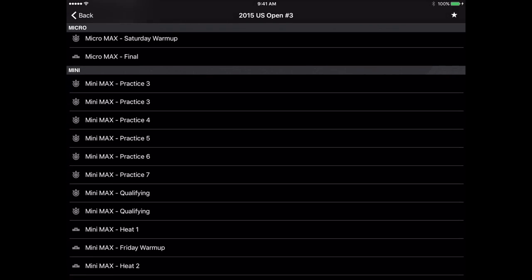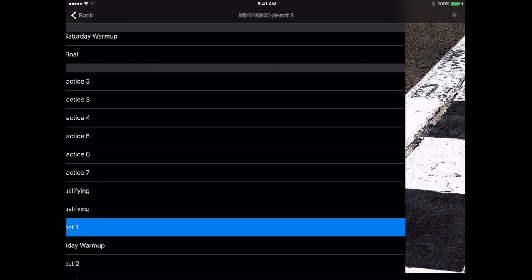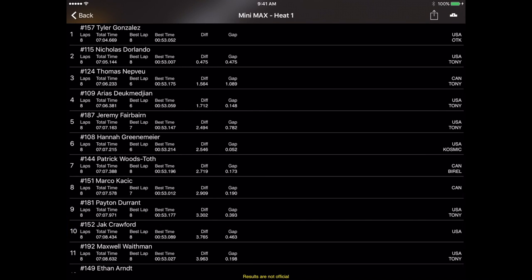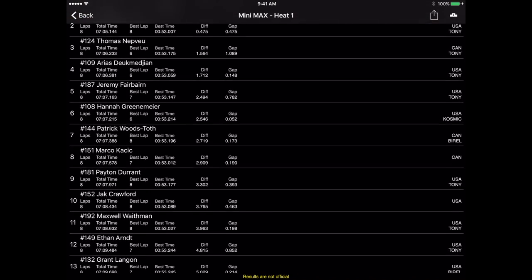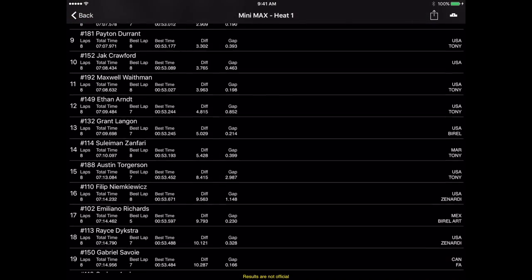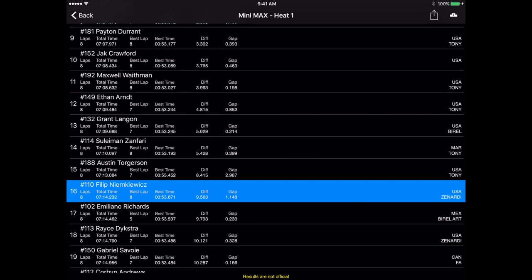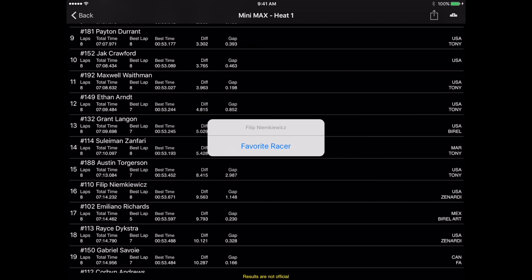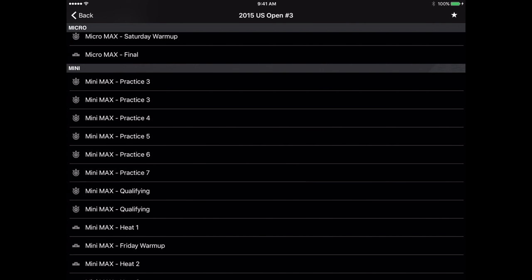If you have a specific racer that you want to follow and see all of their results you could do that. We're going to go into these results here and pick a racer that we want to follow. Much like following a race, all you have to do is long press on the racer that you want to follow and that's going to bring in a pop-up where you can select to follow that racer.